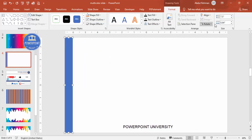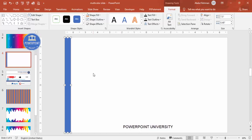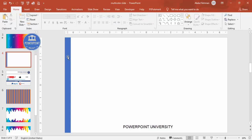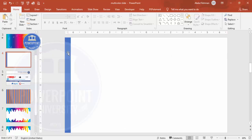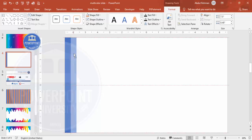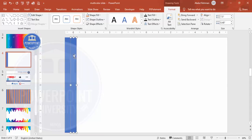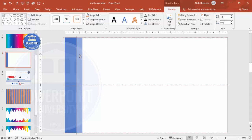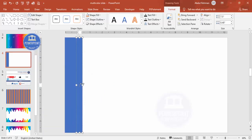The height should be 7.5 and the width should be 0.48. Now I need to duplicate this and fill the whole slide. You can press Ctrl+D to duplicate, or hold Ctrl and Shift together and drag to copy one by one. Make sure there is no gap between the rectangles.